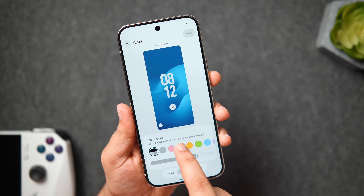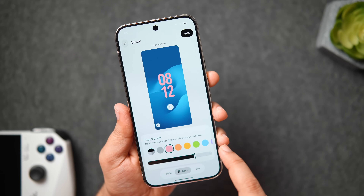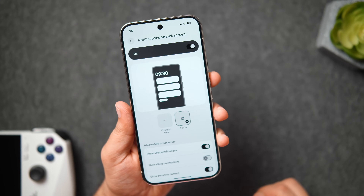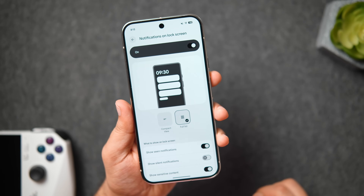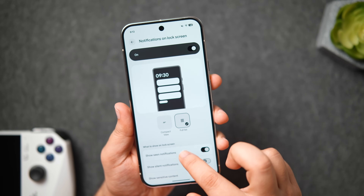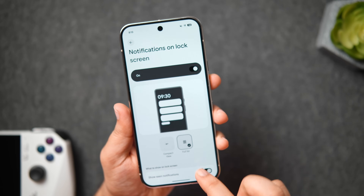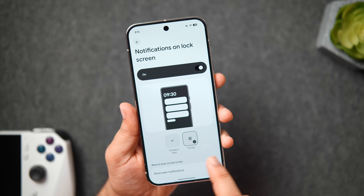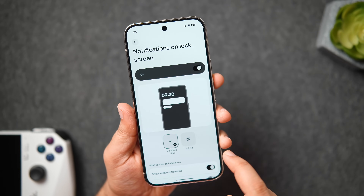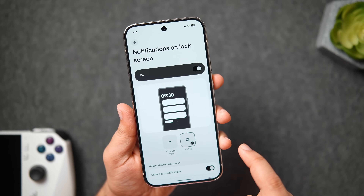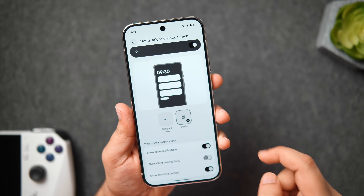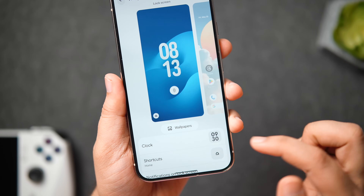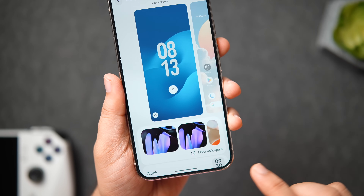There is a separate page where you can manage how the notifications appear on the lock screen. You can change the layout, hide notifications and even disable the sensitive content appearing on the lock screen. These are some minor changes but what's more exciting here is when you go to wallpapers.